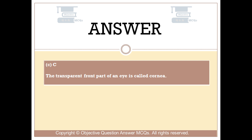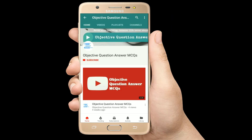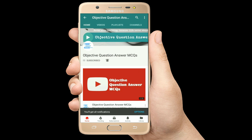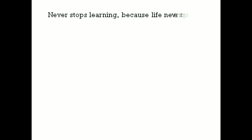Thank you so much for watching our videos. Please subscribe to our YouTube channel, Objective Question Answer MCQs. And always remember: never stop learning, because life never stops teaching.